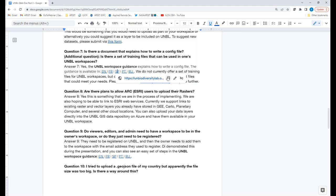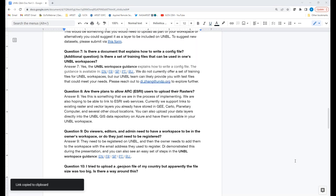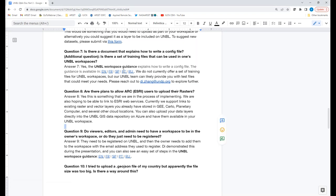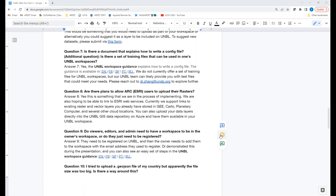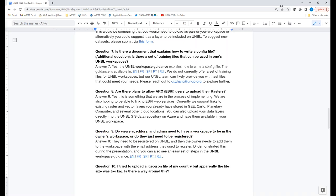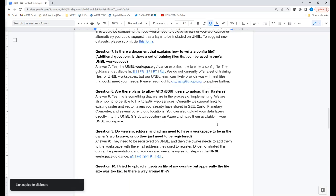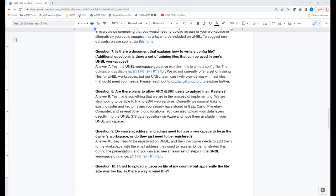Q&A — Question 8: Are there plans to allow ArcGIS/ESRI users to upload their rasters? Oscar: Yes, this is something we're in the process of implementing — we're also hoping to be able to link to ESRI web services very soon. We currently support links to existing raster and vector layers stored in Google Earth Engine, Carto, the Planetary Computer, and several other cloud locations. You can also upload your own data layers directly into UNBL's GIS data repository on Azure and have them available in your UN Biodiversity Lab workspace.